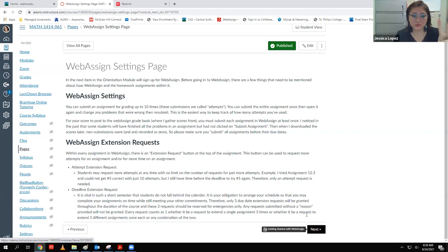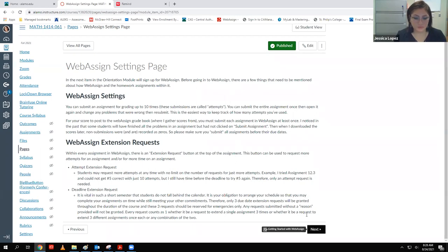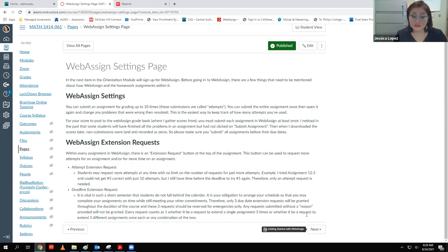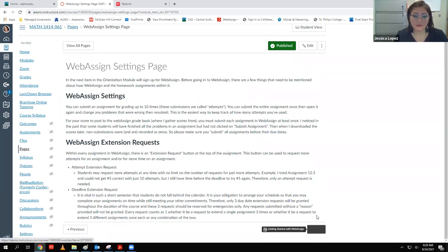Just to clarify the two different kinds of extension requests: one is for attempts — no boundaries, request anytime. The other is deadline extensions — you have up to three. If there's a serious circumstance that requires more than three, I understand emergencies. Those exceptional situations are not the 'I was just lazy this week' kind. Please keep open communication with me — that's the whole reason I set up Remind, so you can feel comfortable communicating what's going on.